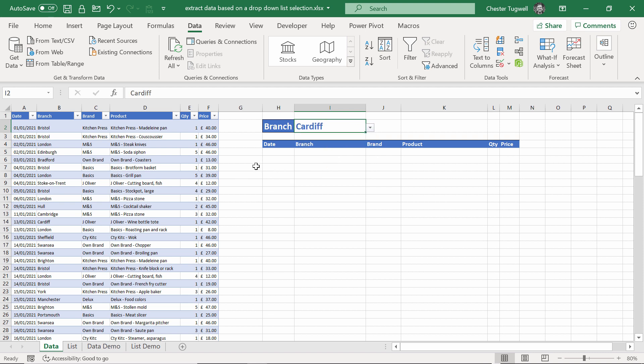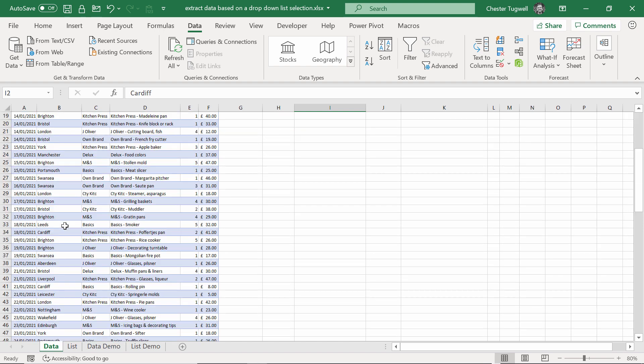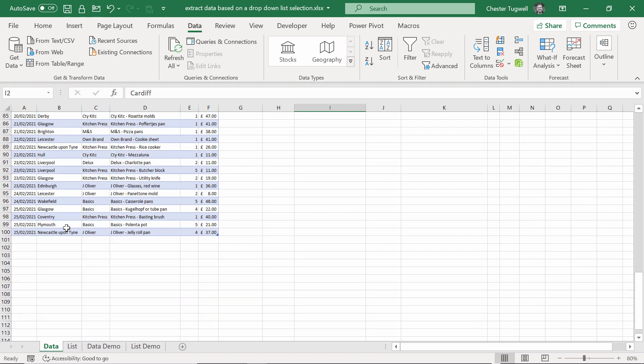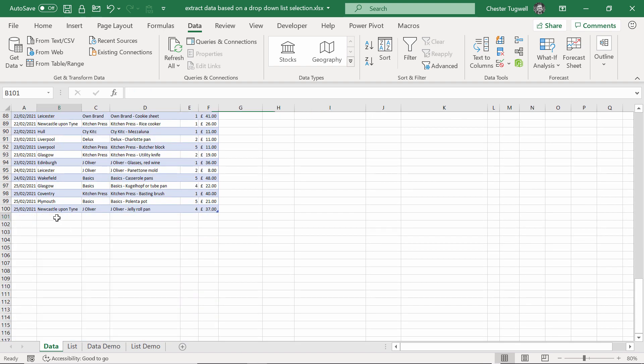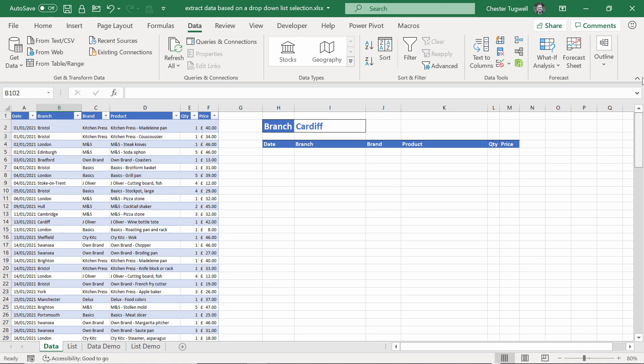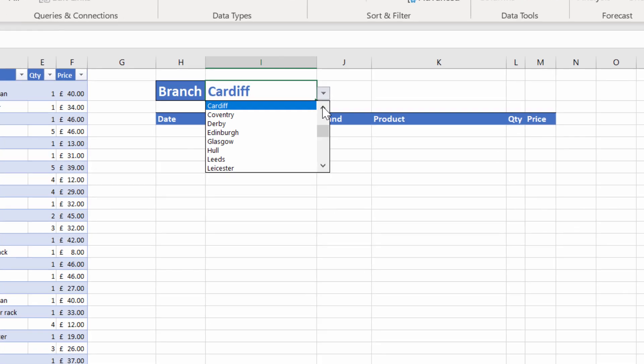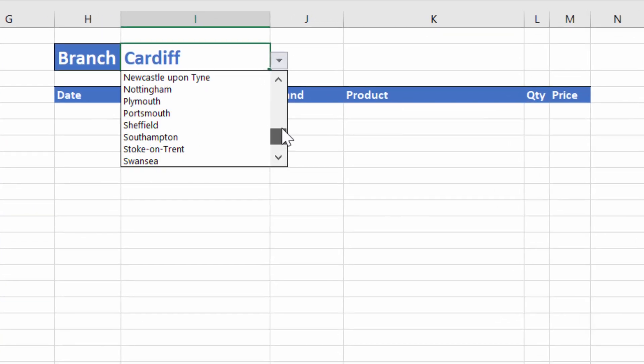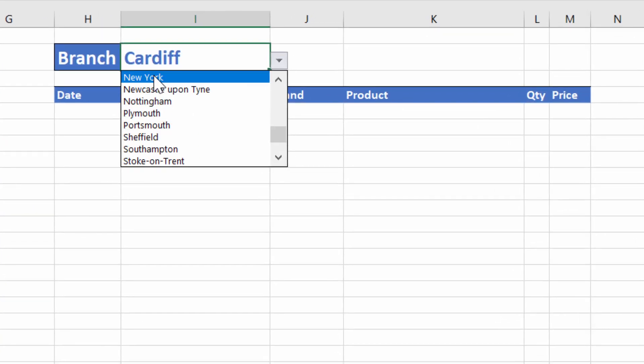Just to prove that it is the case that we'll pick up new branch names, if I go to the end of this table, I'm just going to add a branch name. Let's add New York, which definitely doesn't appear anywhere in the list. So if I now scroll up to my drop down, in alphabetical order, you'll see you now have New York in the list.